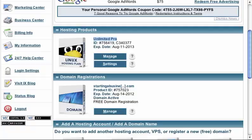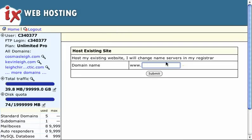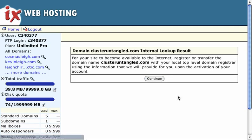I'm going to copy that name so I don't mistype it. And I'm going to go over to my hosting account right here and plug that baby in. So there's Cluster Untangled, www.clusteruntangled.com. I hit submit.